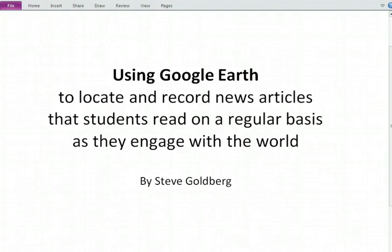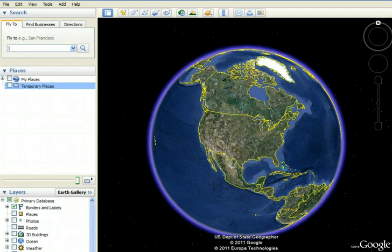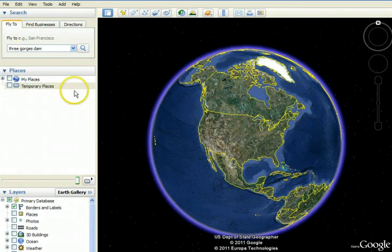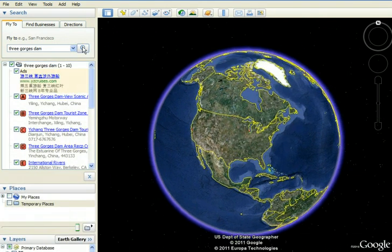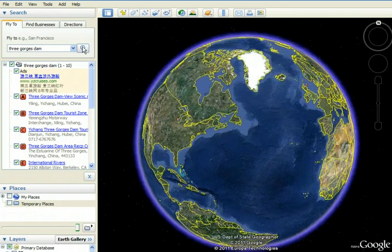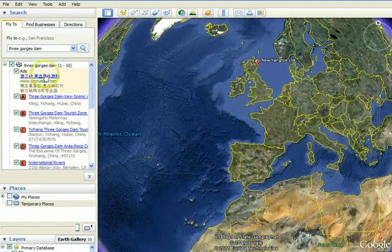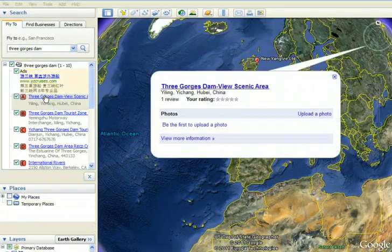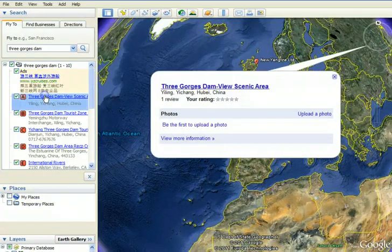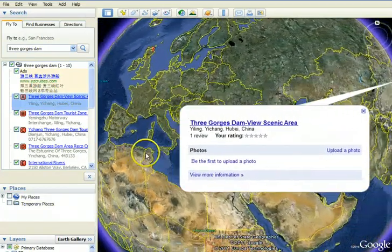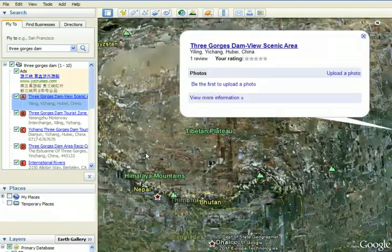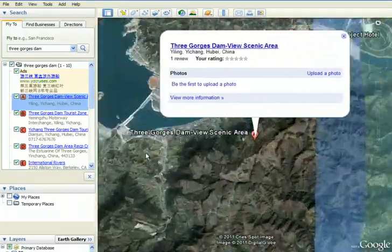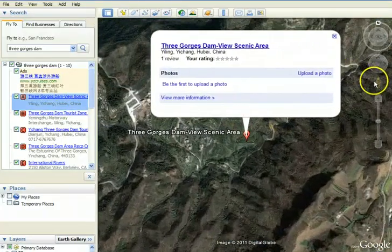So let's go to Google Earth. There it is. The place we want to find is the Three Gorges Dam, and Google Earth actually knows where that is. We'll talk in a moment about what you do if Google Earth doesn't know where something is that you type into this search box up here. But let's click on A, and it turns out this will take us to a scenic view area that allows you to see the Three Gorges Dam.